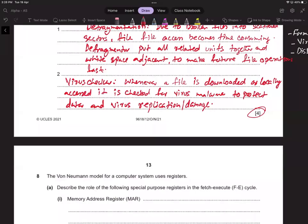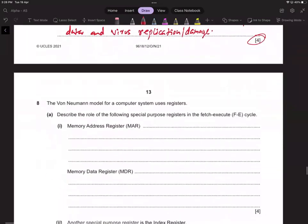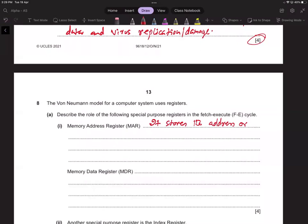Question 8.1: The human model for a computer uses registers. Describe the role of the following special purpose registers in the fetch-execute cycle. Memory Address Register — it stores the address of the current instruction.